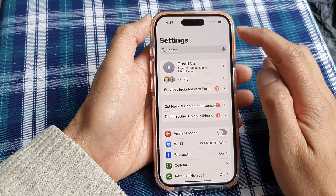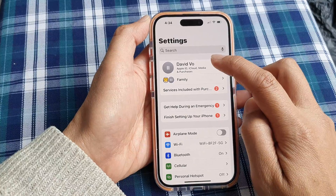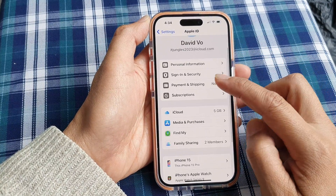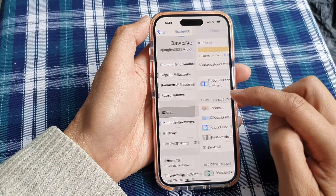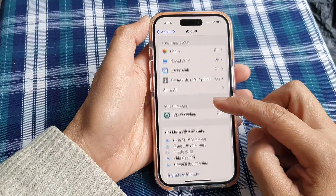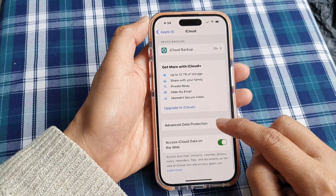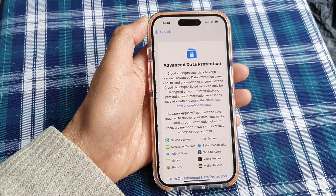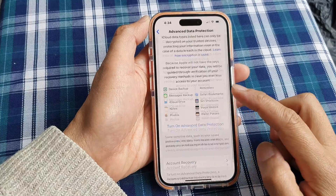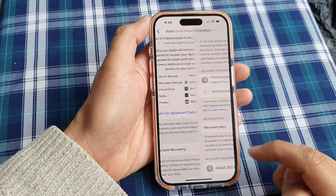In Settings, tap on your Apple account name at the top, then scroll down and tap on iCloud. Next, scroll down and tap on Advanced Data Protection, then scroll down and tap on Account Recovery.